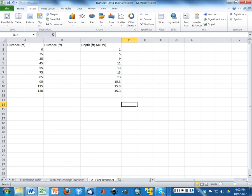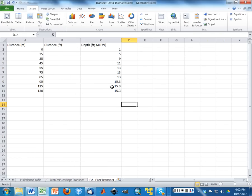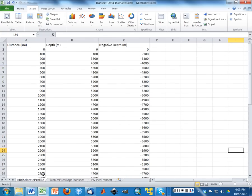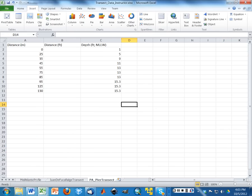It's got the PA pier transect, the data that you put in. Note that your depths may be different. That's totally fine. I want you to use yours. Then I have the Juan de Fuca transect. Those are the data that you will be collecting off Google Earth. And then the Mid-Atlantic profile, which is the data that I gave you.